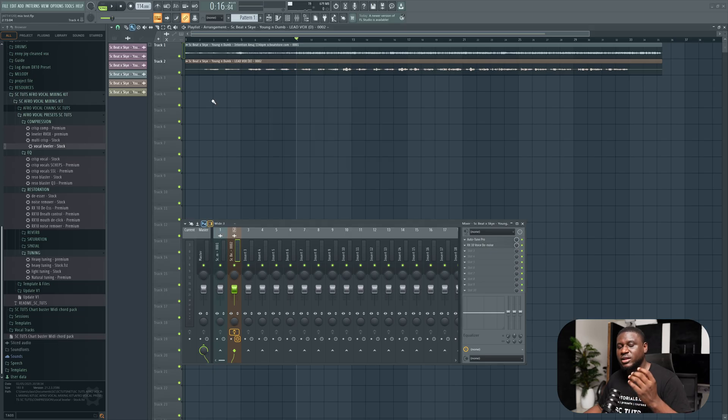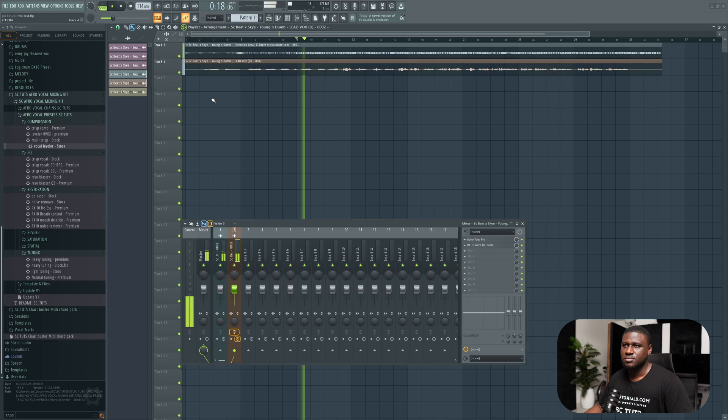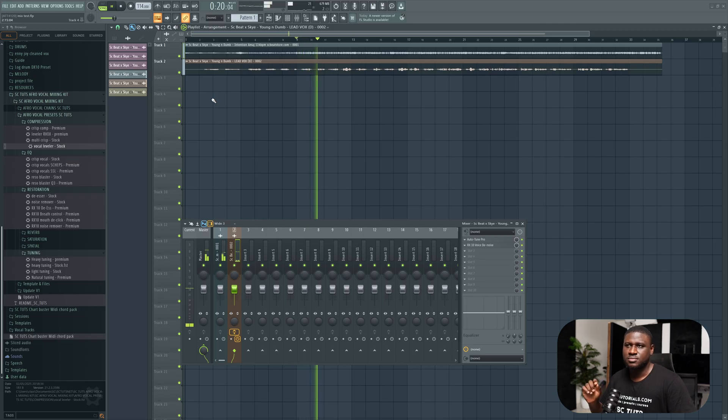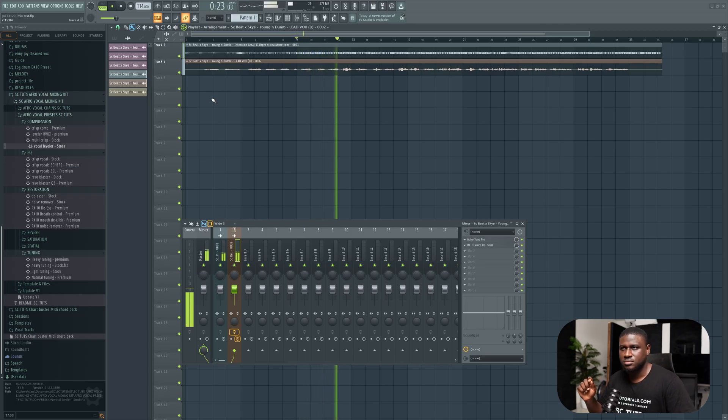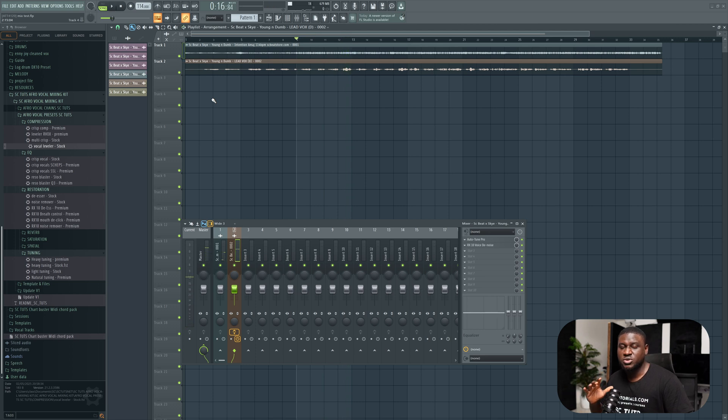Now in this vocal, there are some sharp S's that we need to take care of. The essence of mixing is for you to hear these problems and take care of them.